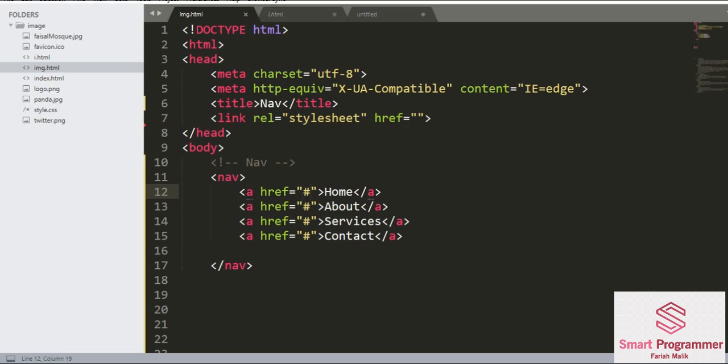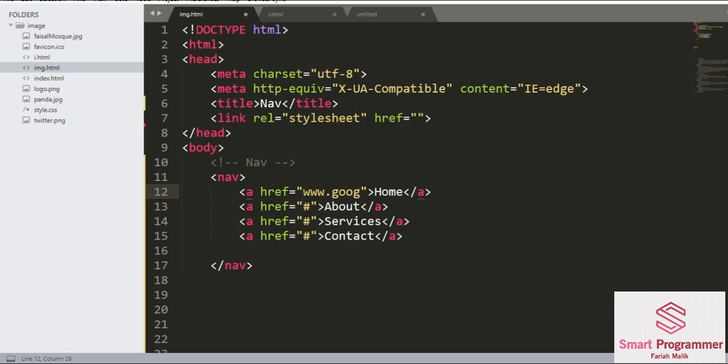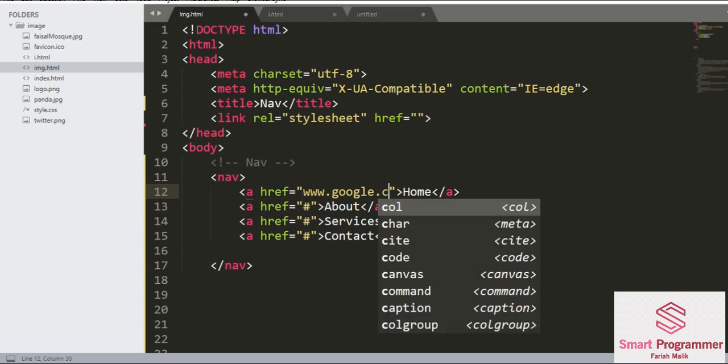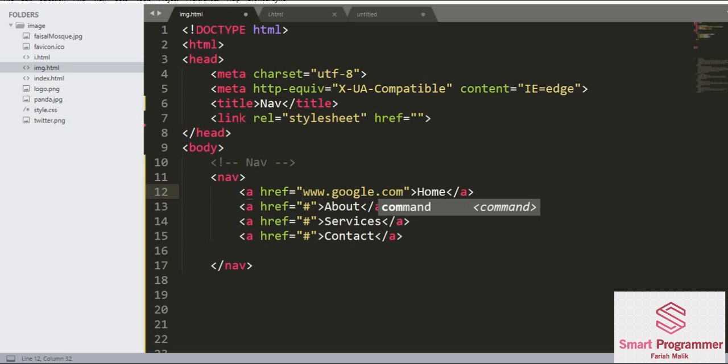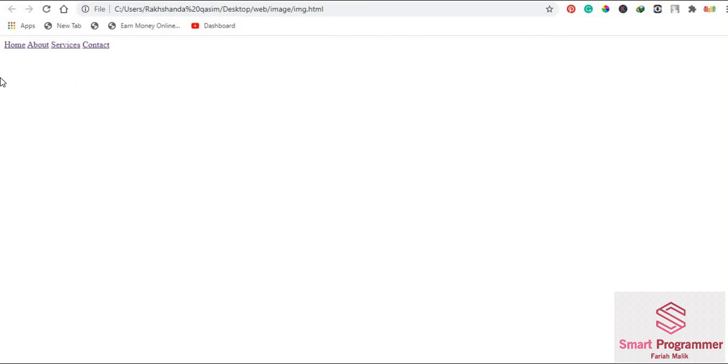they will take us to another webpage. For example, if I write here www.google.com, now they will take us to the Google webpage. These are our navigation links.